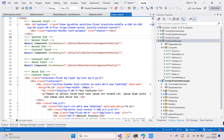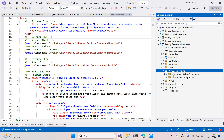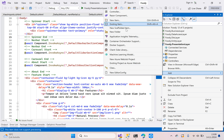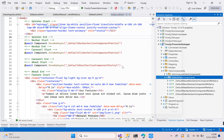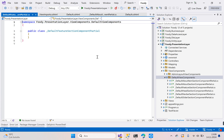First we need to create a view component. Go to the presentation layer and go to view components, then go to default view components. Right-click default view components, add new class. The class name is '_DefaultFeatureSectionComponentPartial'. Click the add button.